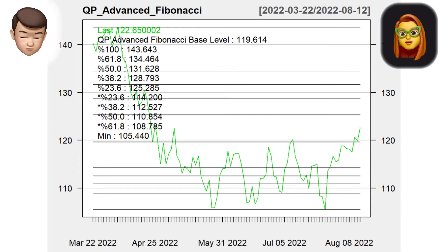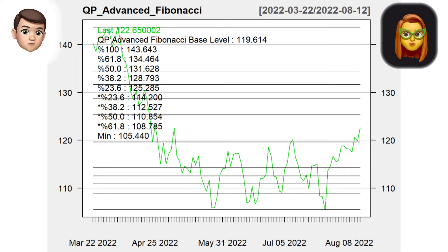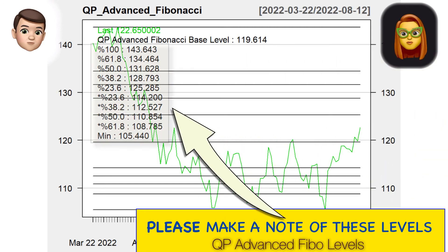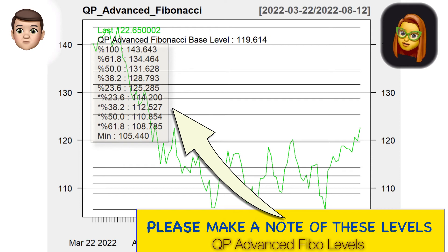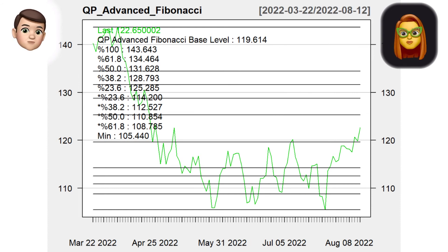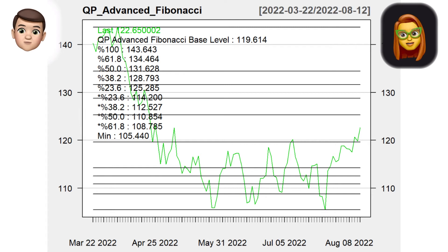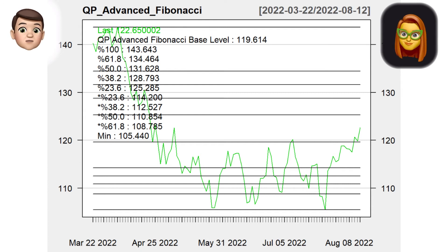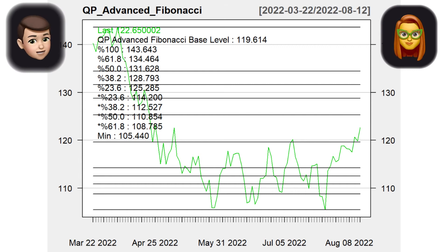The Quants Pro Advanced Fibonacci Retracement scale has been specially designed by our experts. This scale is based on the Quants Pro advanced Fibonacci base level, which Quants Pro reserves in its calculation. The QP Advanced Fibonacci retracement levels on the chart provide more accurate support and resistance values, allowing stop-loss and take-profit levels to be redesigned more accurately. It is beneficial to consider this scale together with other technical analysis methods.